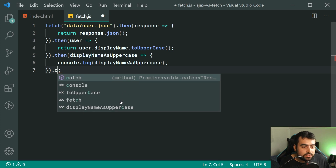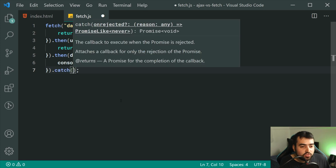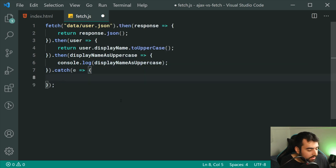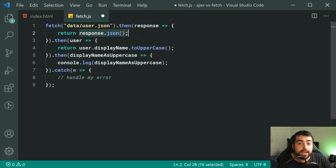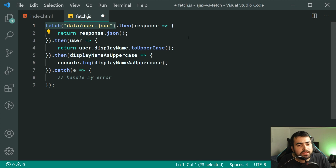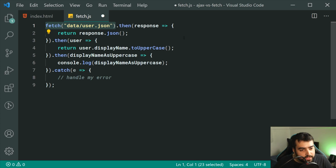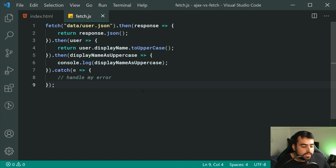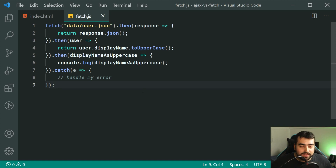Also, if I say .catch right here, we can grab onto an error if it was to occur. For example, if the JSON up here failed to parse, or maybe the server returned a 500 response code — something's gone wrong — inside here you can grab the error and handle it. Fetch is obviously a lot simpler to read from top to bottom — do this, do this, do this, etc.